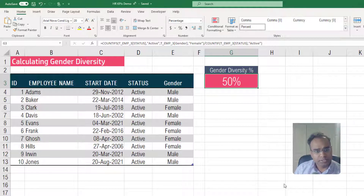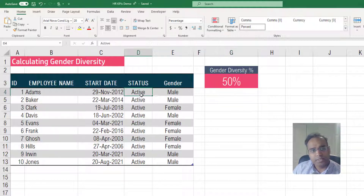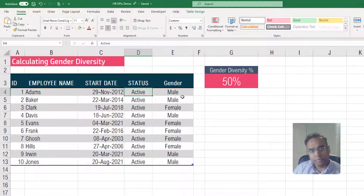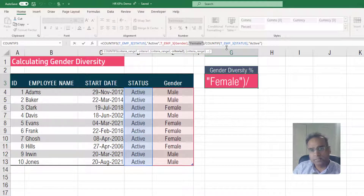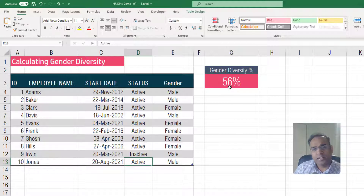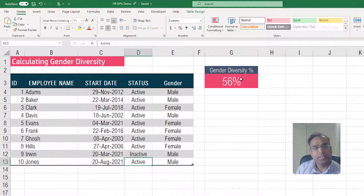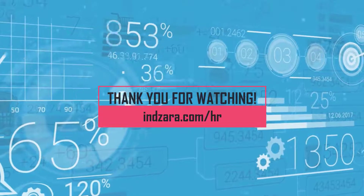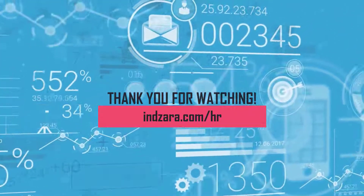This is how we can calculate gender diversity percentage. The values — whether the employee status is active or inactive, or the gender could be called man and woman — make sure you replace the appropriate values in the formula according to your data. To test it: if our ninth employee is inactive, the gender diversity increases to 56%, because now we have more active females than males. I would love to hear how you calculate gender diversity in your company. I'll see you in another video about another HR KPI soon. Thank you for watching — please visit inzara.com/HR for more Excel templates and tutorials around HR.